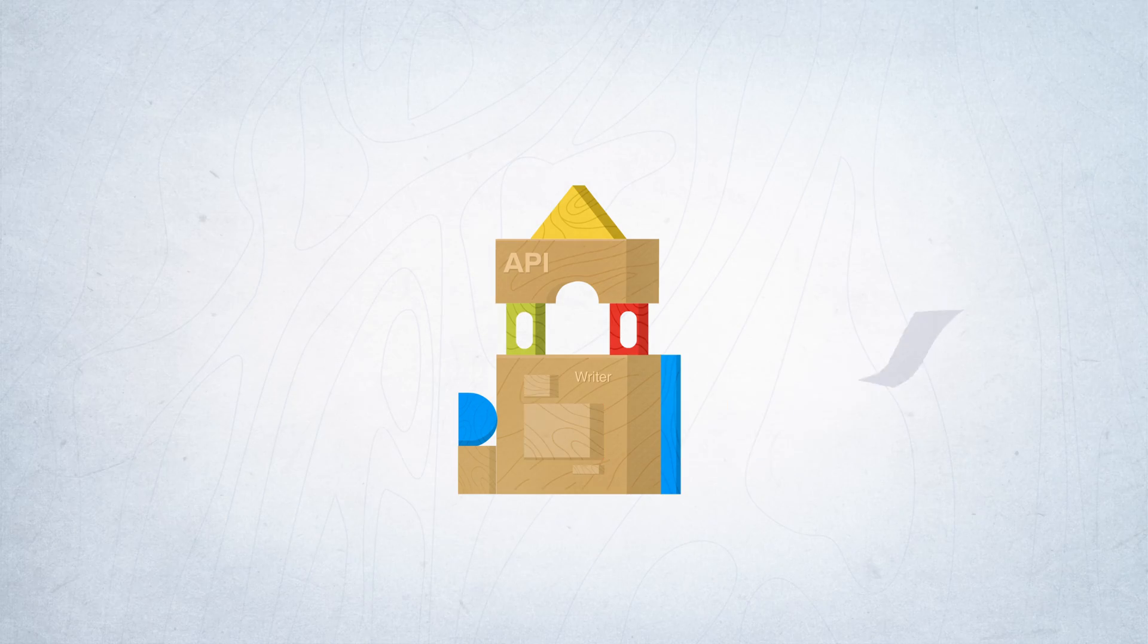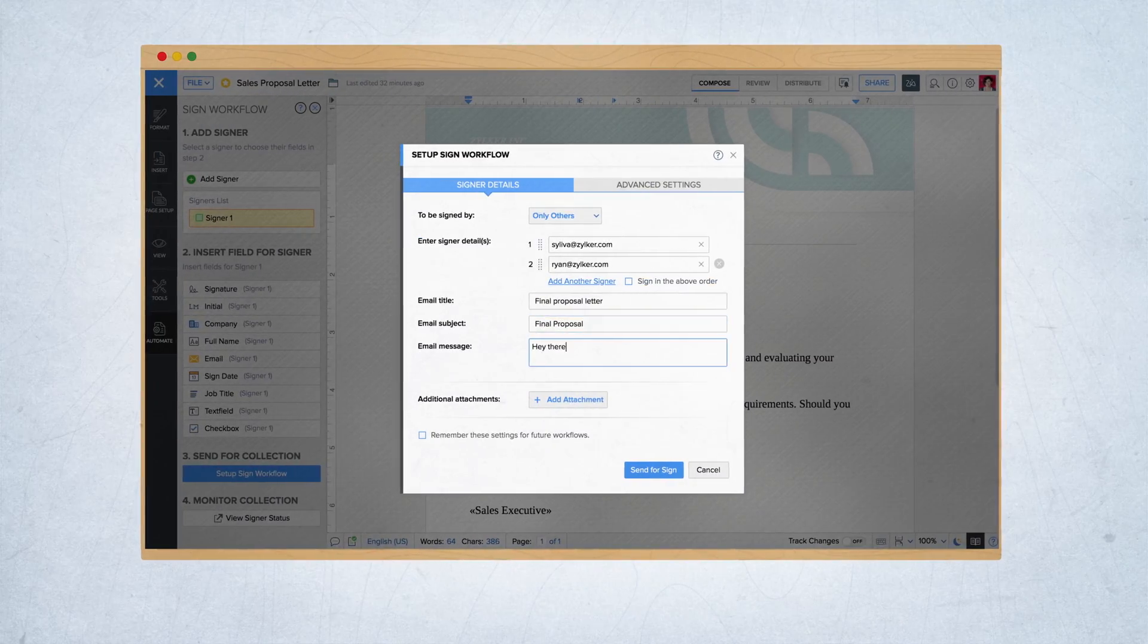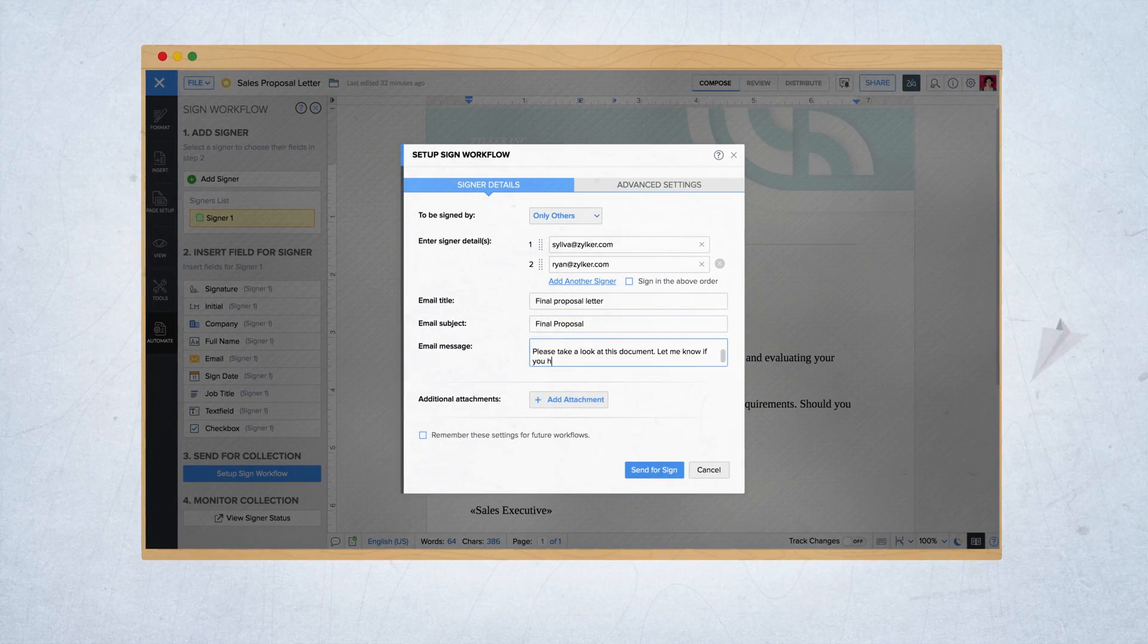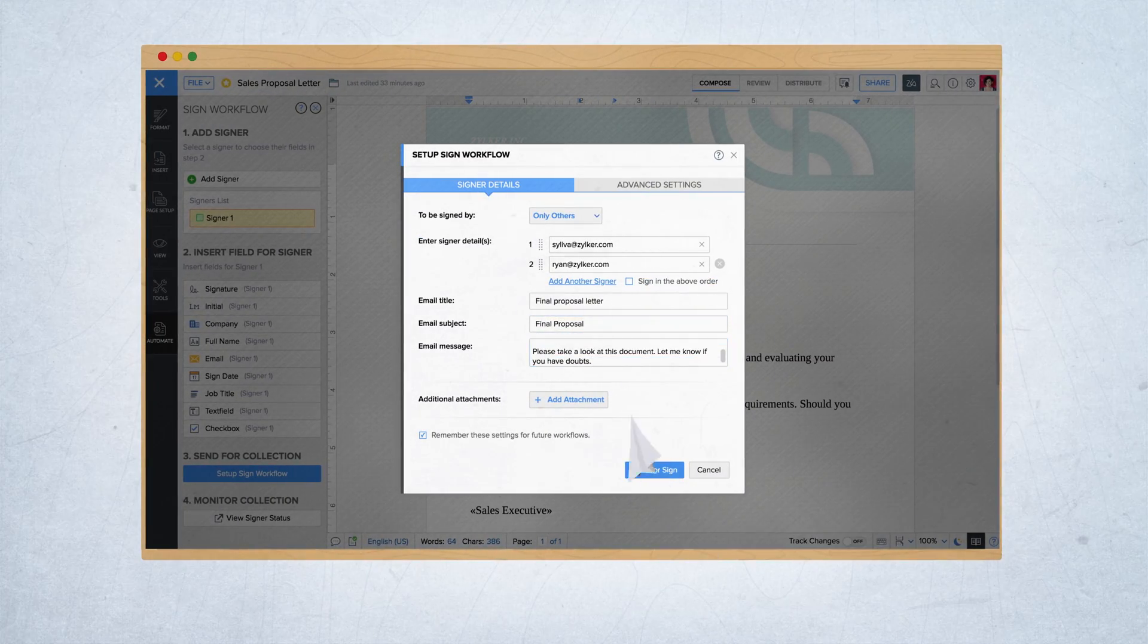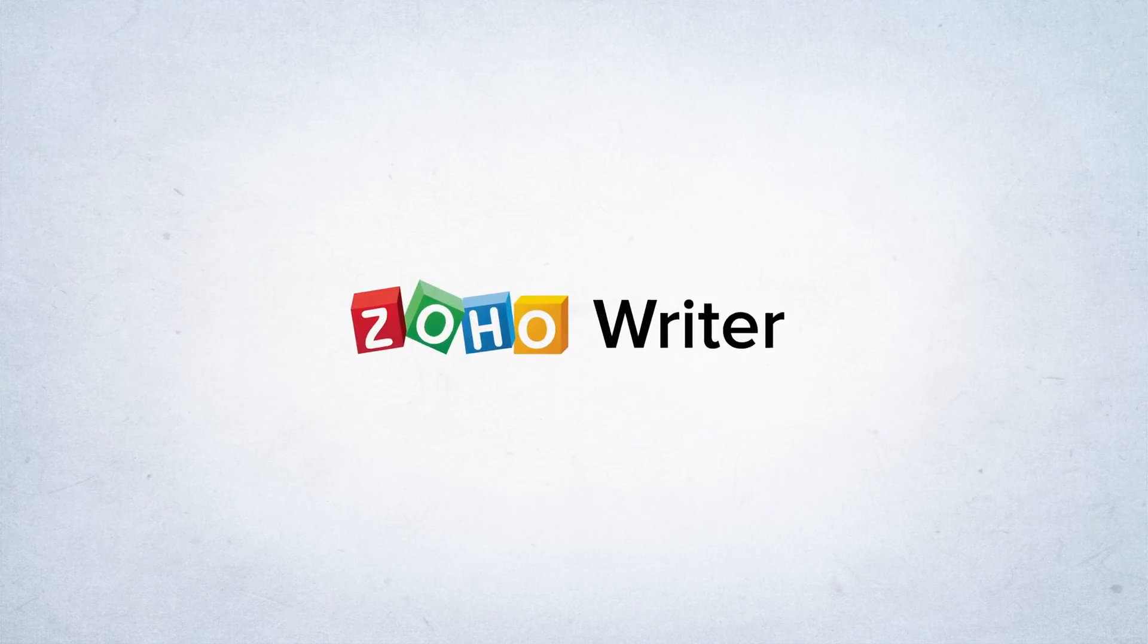Moreover, you can even send your documents for signature collection using Zoho Sign. Check out Zoho Writer's Merge APIs today and say goodbye to tedious manual documentation.